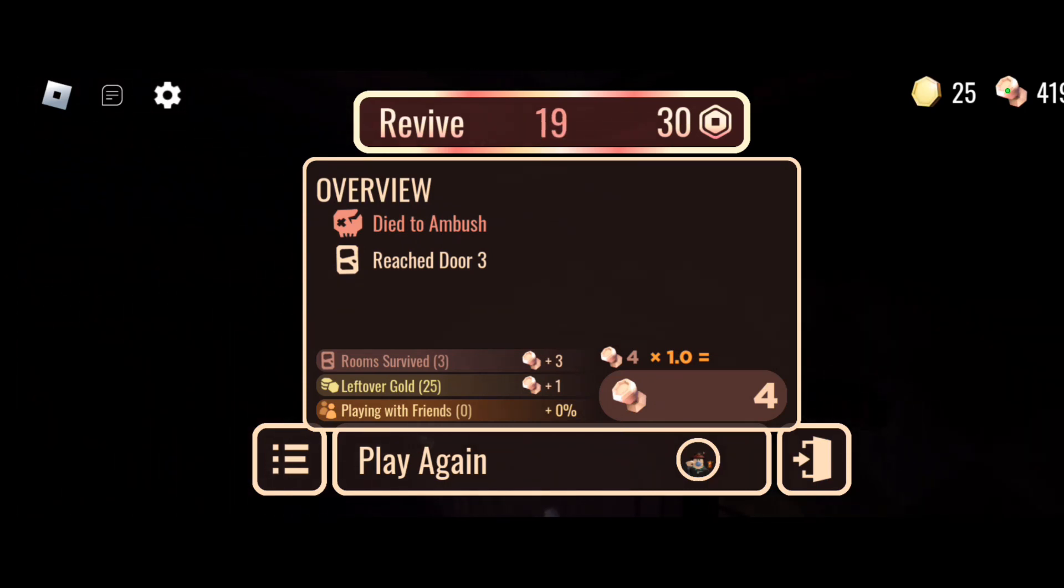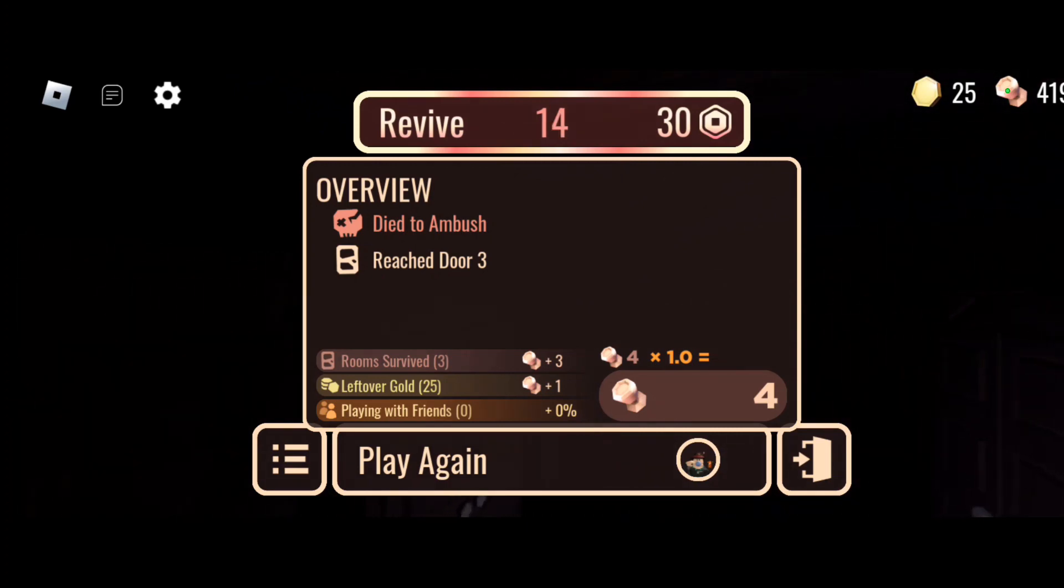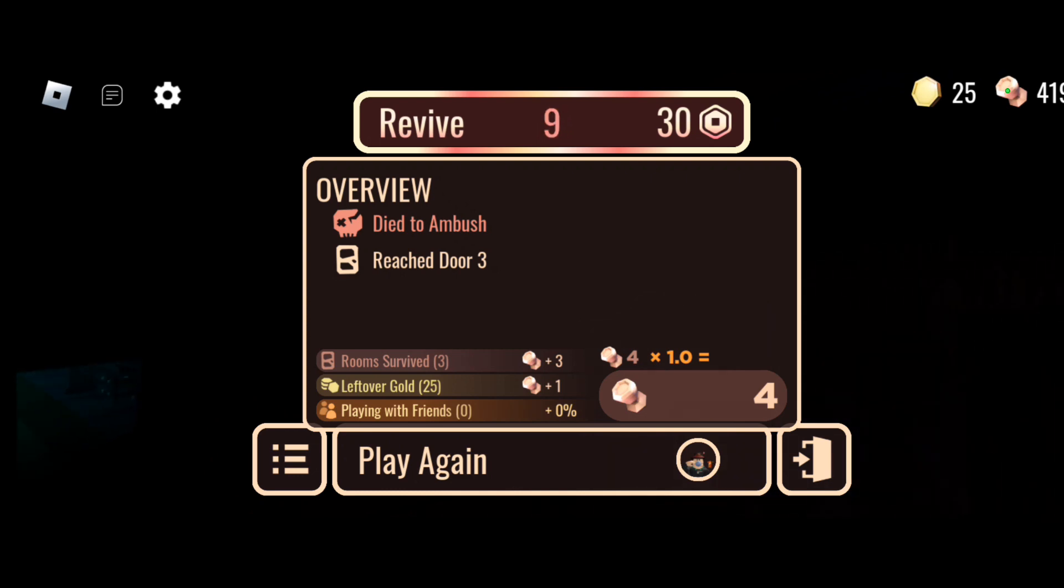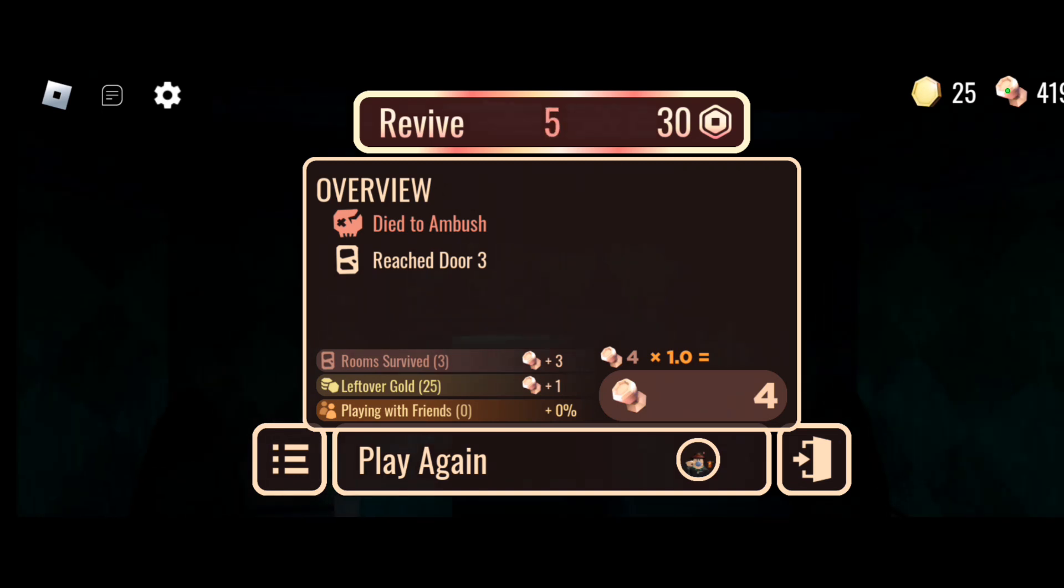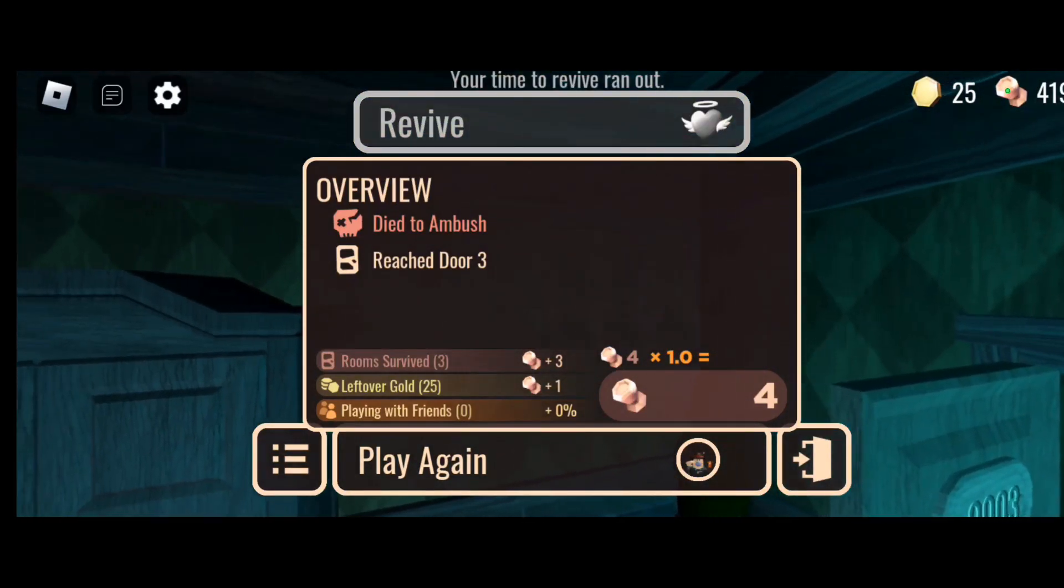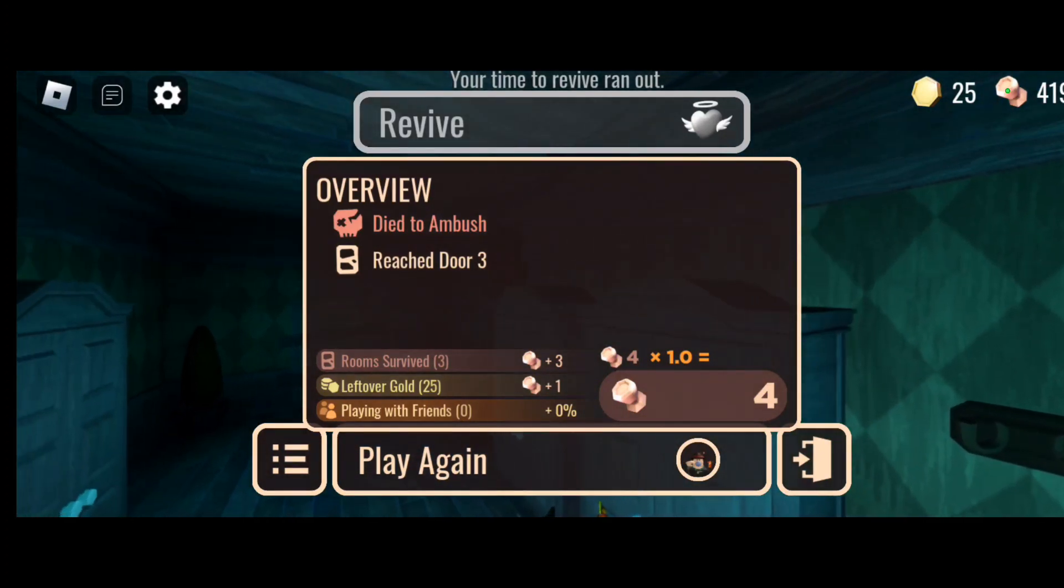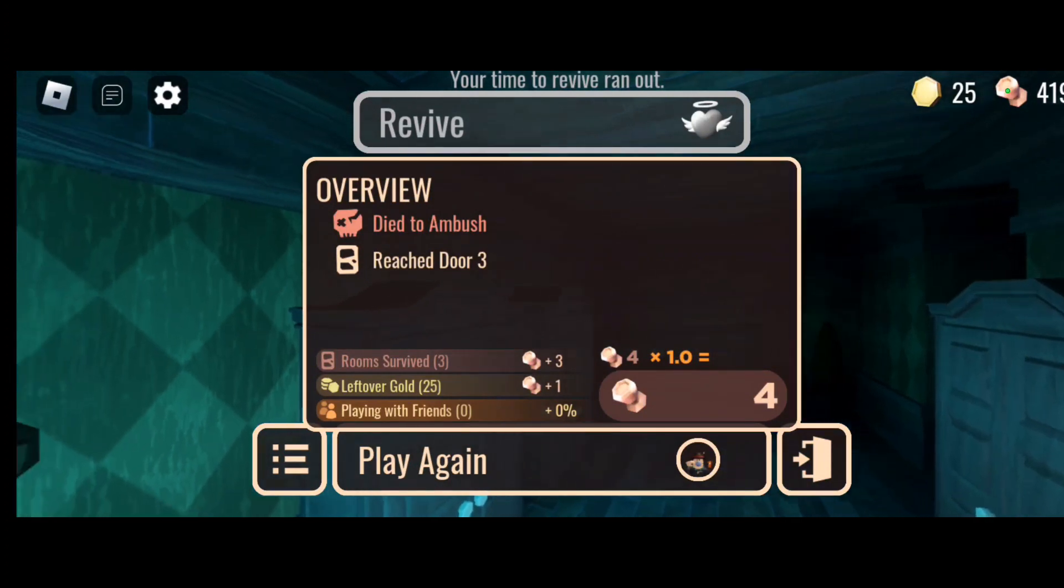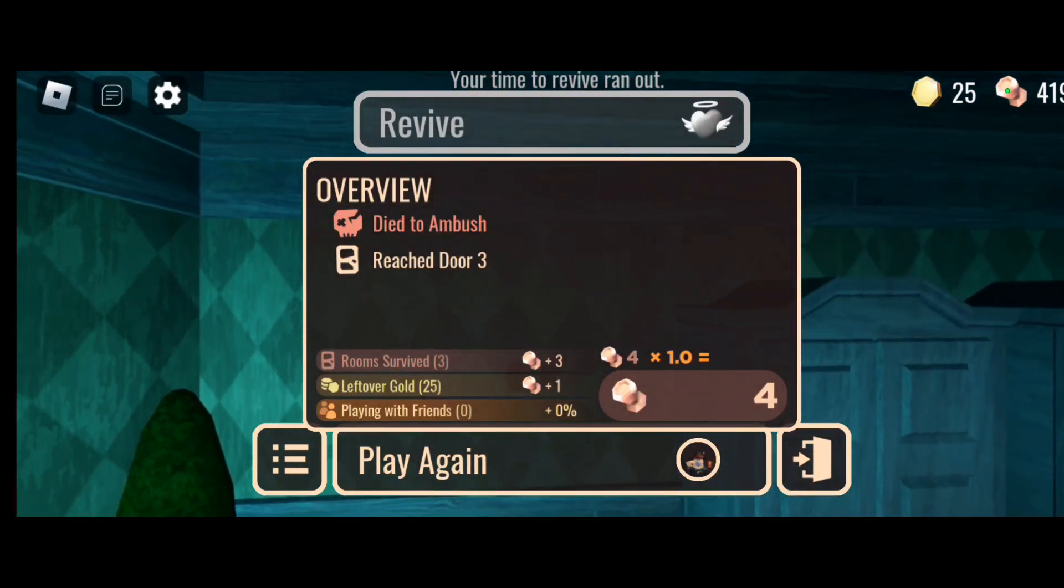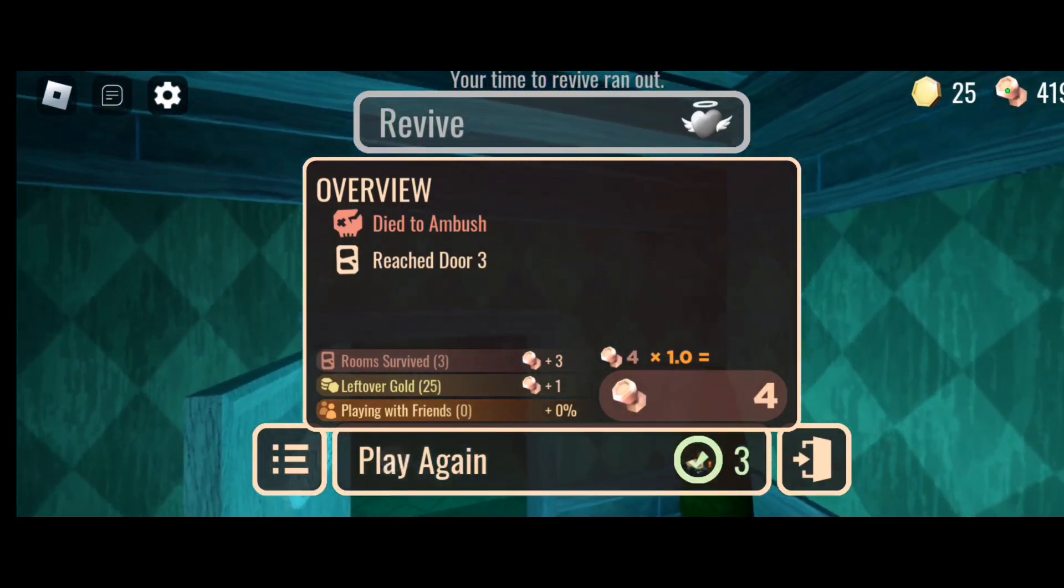That was actually my first time encountering Ambush. Ambush at door 3, can you guys believe that? Oh, that terrified me! Gosh darn it, Ambush! How dare you! Oh my god, door 3?